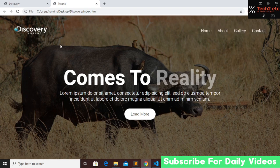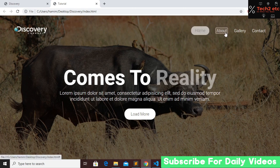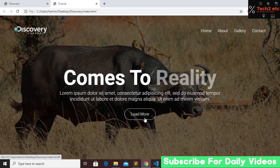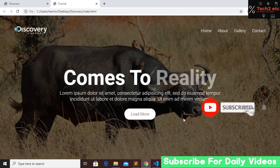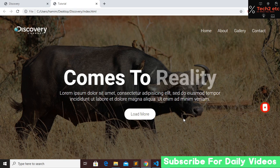Our website is done — we have our logo, nav links with hover effects, heading, paragraph, and button. I hope you enjoyed the tutorial. Please subscribe and press the bell icon for future videos. If you have any questions about this or any other video, comment below. Thank you so much for watching!